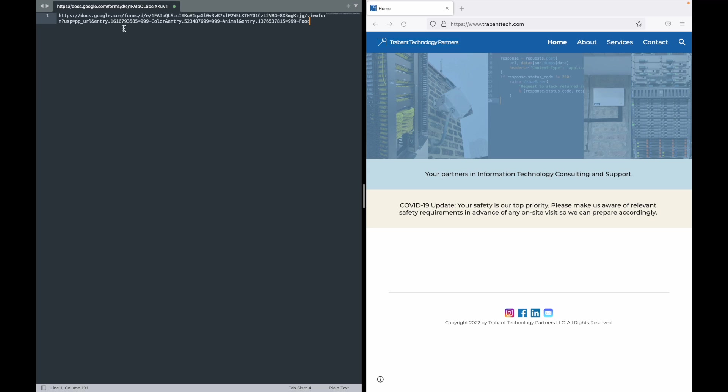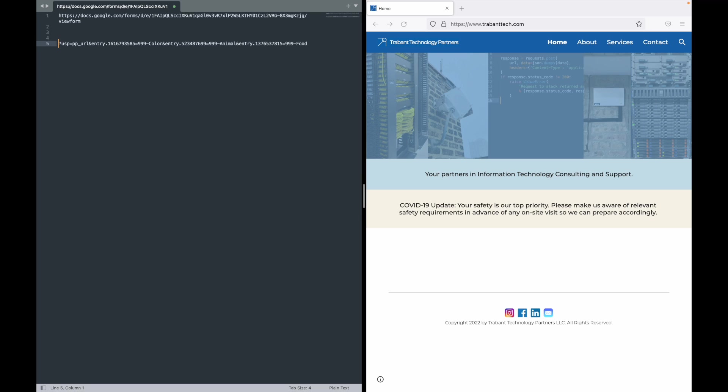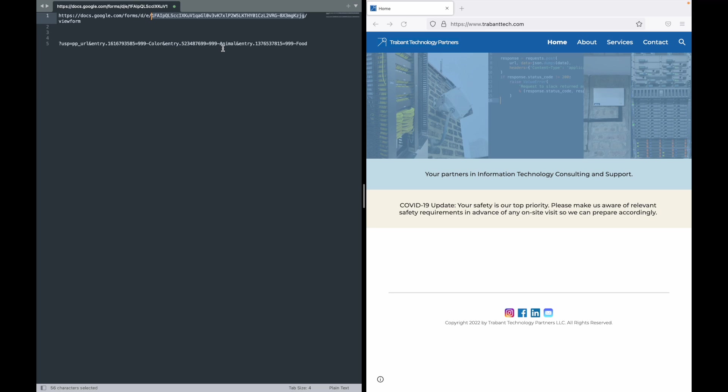So everything to the right of viewform, let's get on to its own line. So this is just a link to your Google Form and it's just a really long unique string of characters dynamically assigned when the form's created by Google.